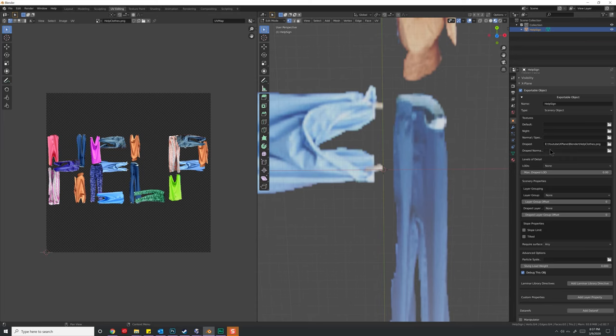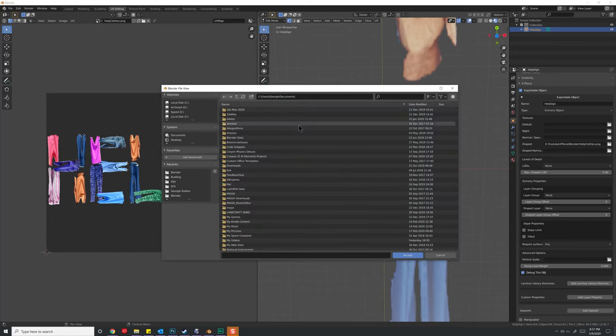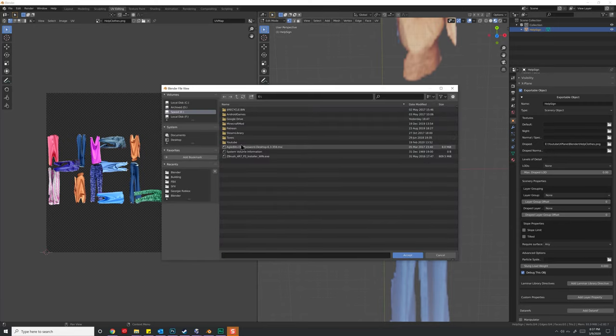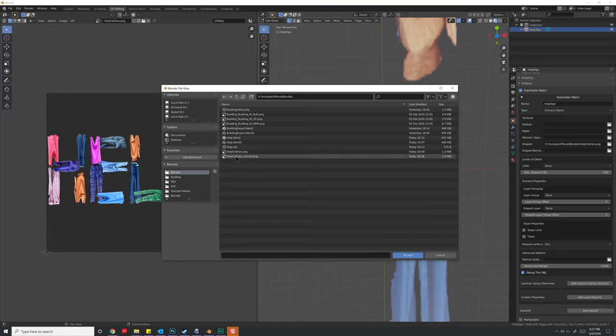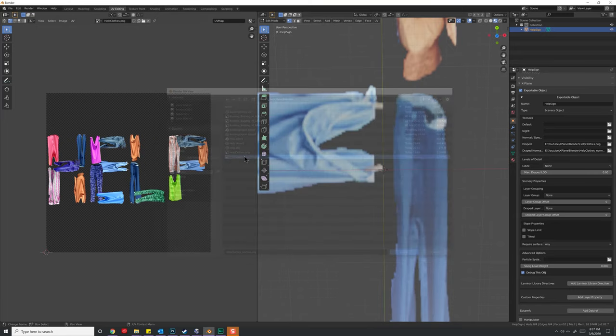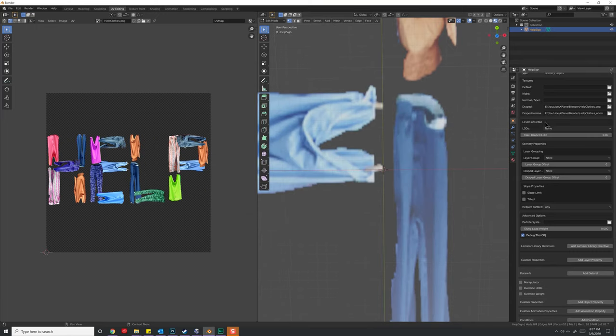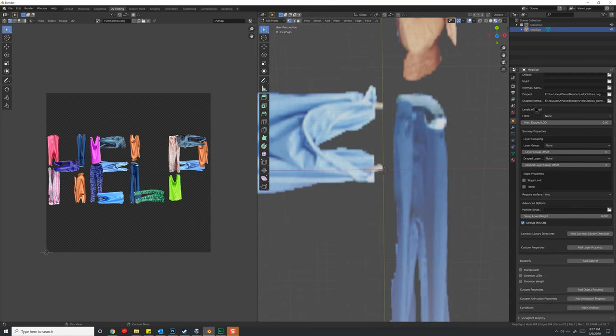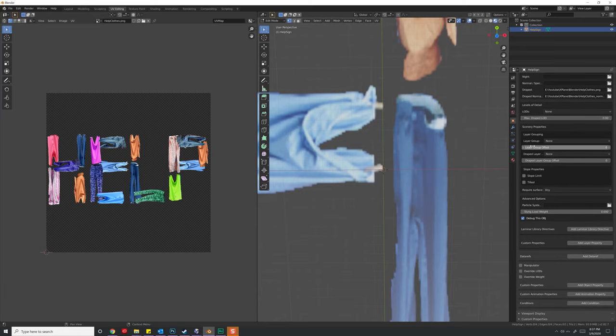Now that we have our normal map, if you want it, we can go to drape normal, choose the file folder, and go back to our directory. Here we have help close underscore normal. We have no levels of detail yet, we haven't covered that, so we're going to ignore it for the moment.